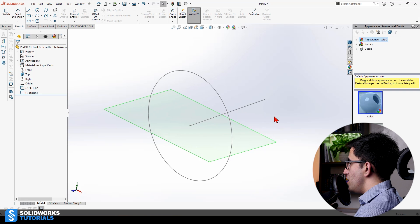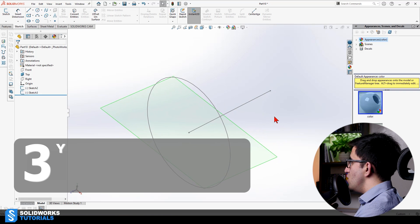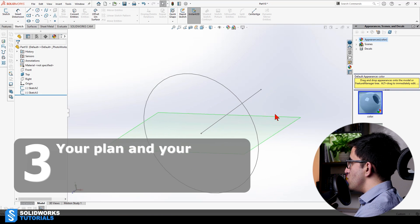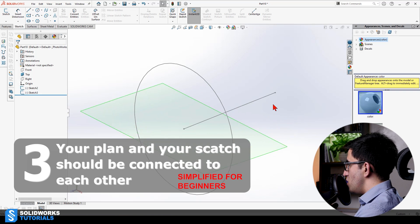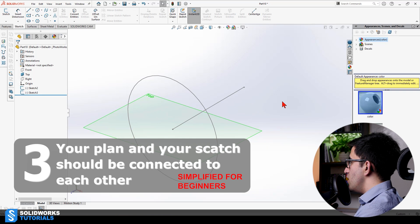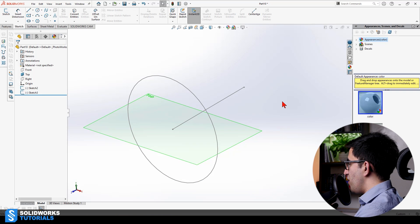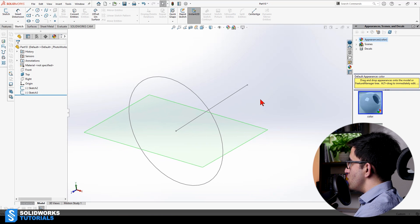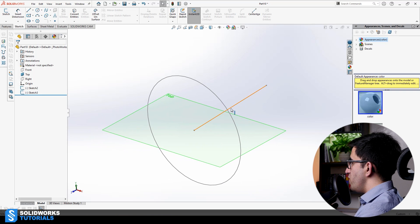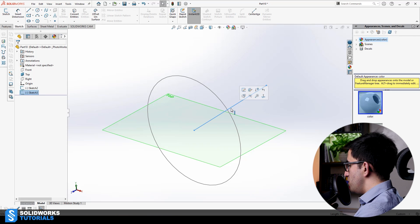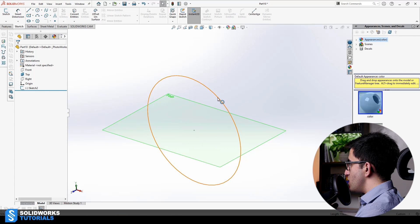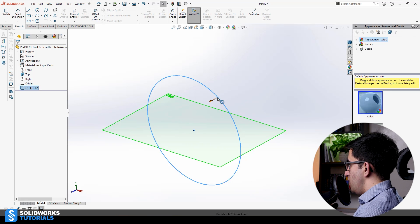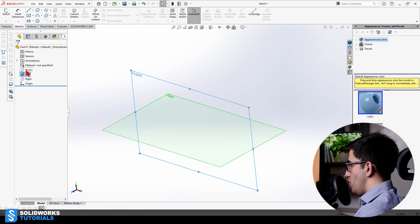Rule number three, your path and sketch should be pierced or connected to each other. You cannot sweep a profile to a path that is not connected. So, having these three rules in mind, we're going to go ahead and do something.